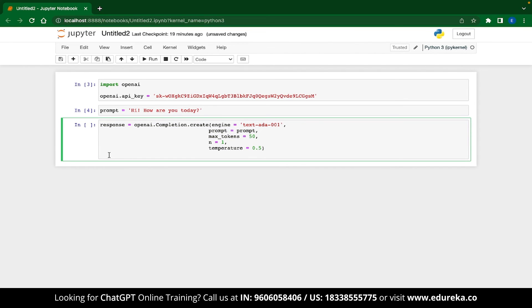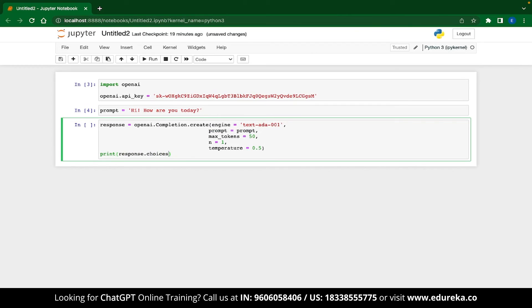To view this response, you will just need to write one more line of code. This can be done by using the print function and then typing response.choices. Now, choices is a list of generated response. Since we have set n as 1, we'll be getting only one output. So our response's choice index is 0. We also need to see the text format of the response. So we type .text at the end.